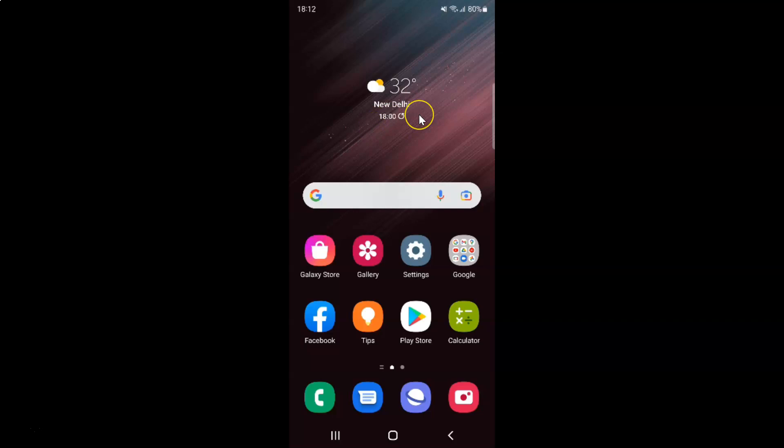So this is my Android device. Let us start. First of all, you have to open your Samsung Internet Browser. So here is my Samsung Internet Browser. Let me tap on it to open it.